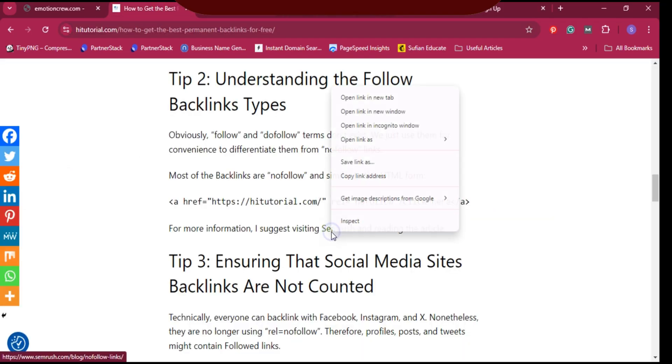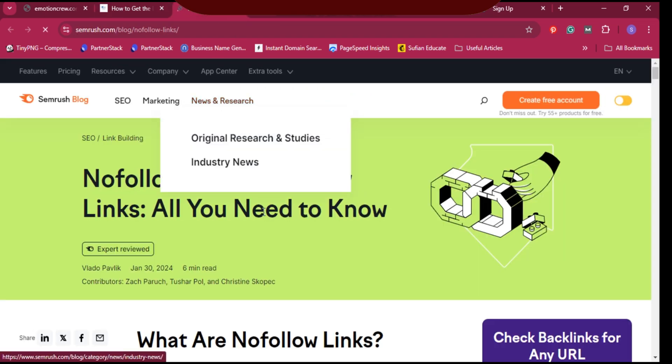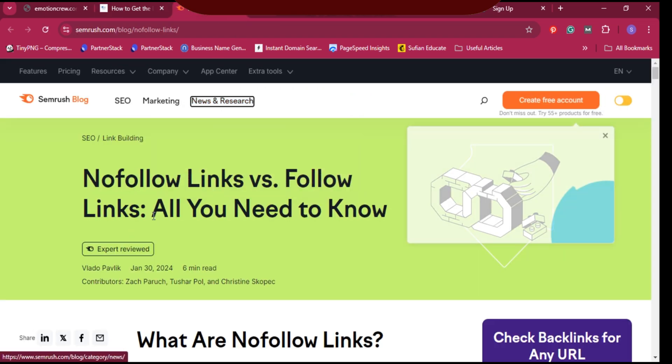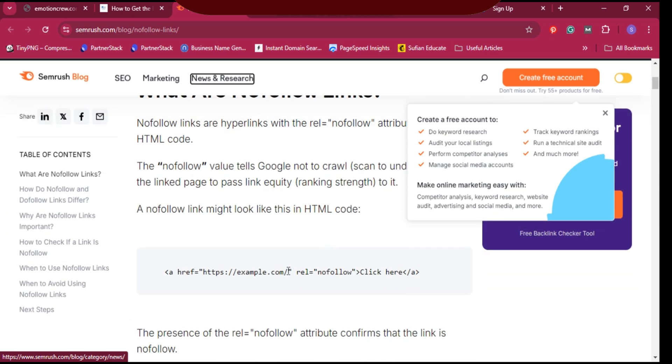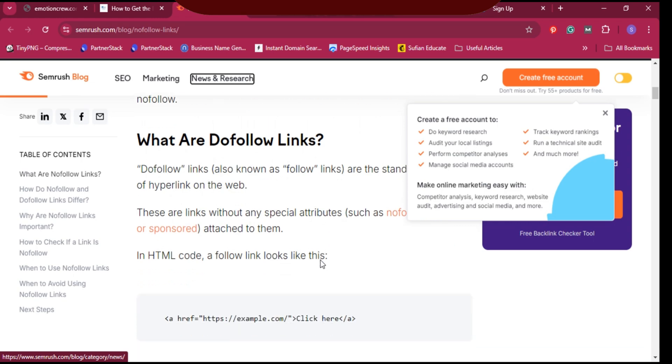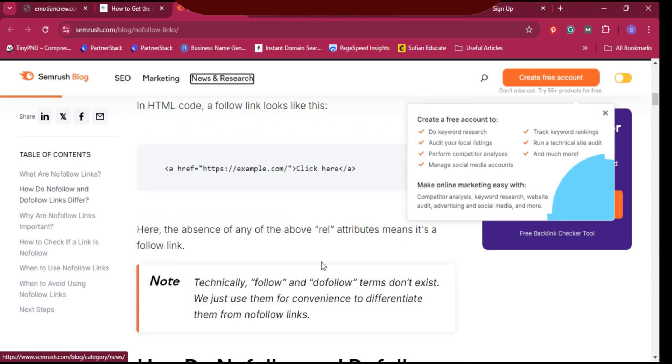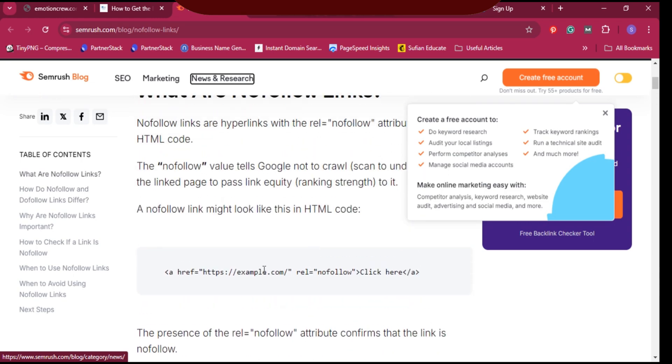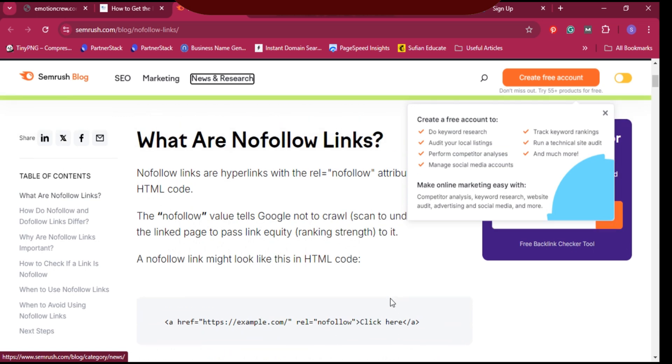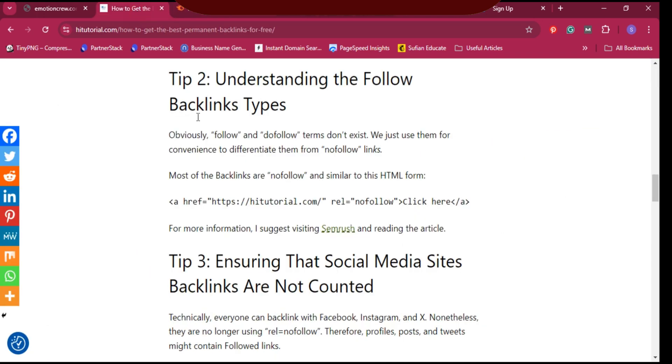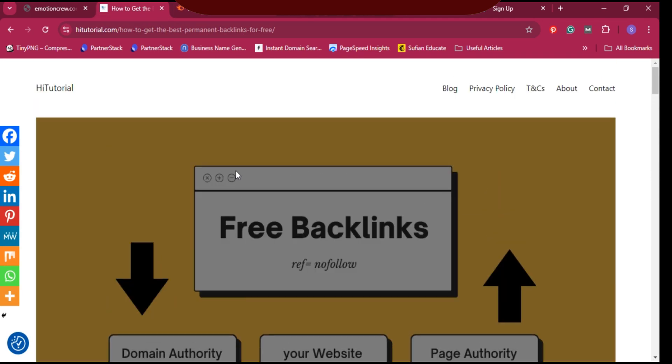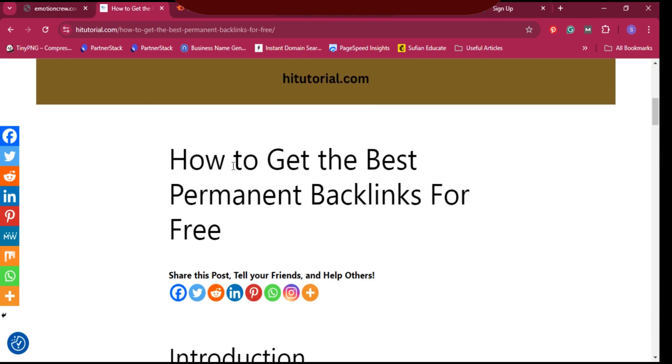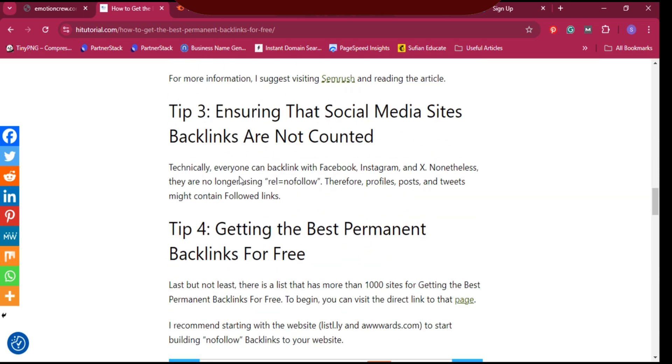You can visit Semrush, I will put the link below in description. There you can learn all you need to know about follow links, dofollow and nofollow links. Typically a link should have your website reference with follow or nofollow attribute. This is the tutorial on how to get premium and permanent backlinks for free.